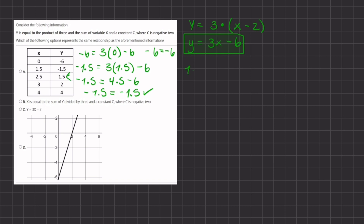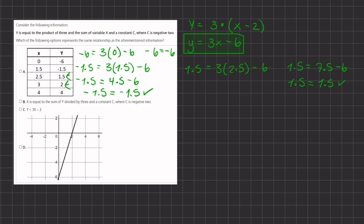Our third point: 1.5 equals 3 times 2.5 minus 6, so 1.5 equals 7.5 minus 6, giving 1.5 equals 1.5 — a true statement. Our fourth point: 2 equals 3 times 3 minus 6, so 2 equals 9 minus 6, giving 2 equals 3 — which is false. Therefore option A is eliminated.